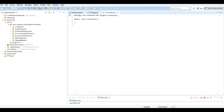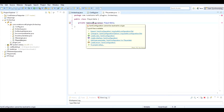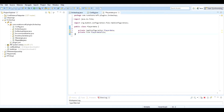First of all we'll import the two types we need: a private YmlConfiguration — we'll call it playerData — and we have to import YmlConfiguration. Then we'll also declare a private File playerDataFile, and import File from java.io.